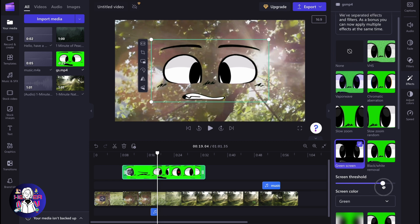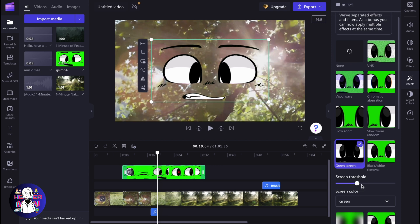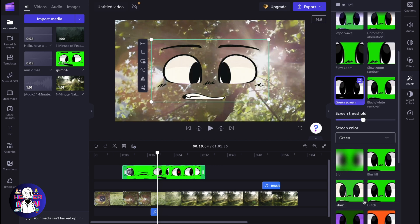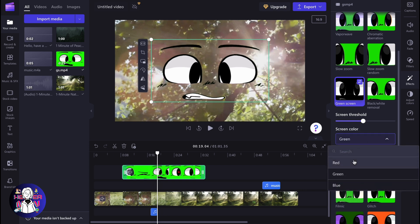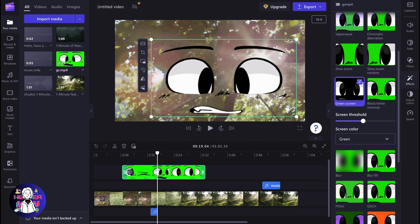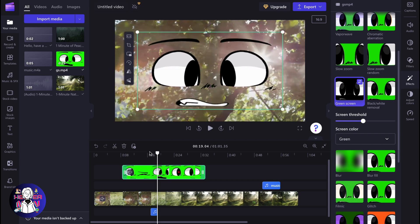So now we can change the power of chroma key. As you can see, something changes right up here. And also we can change the color we'd like to remove, so we can change the screen color like green, red, blue, or we can search for some other colors. In our case, we're going to use green, of course.